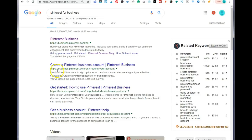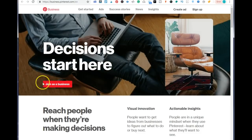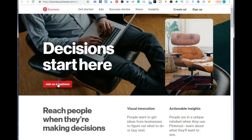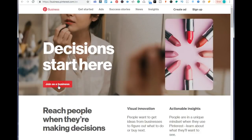You want to go to Google and type in Pinterest for business, and you want to select the first option. It's going to take you to a page where it tells you to join as a business. You want to follow all of the steps, adding your email address, adding your credentials, your country.